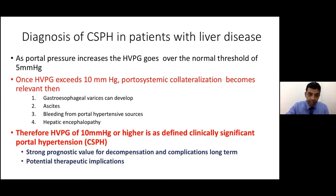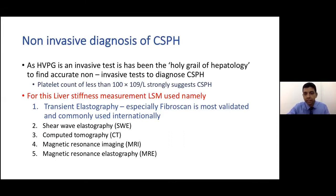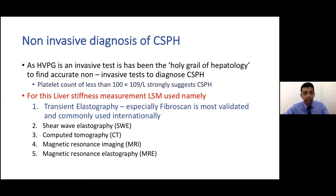Our goal is to detect and, if possible, treat clinically significant portal hypertension. The problem is that what I showed you is an invasive test, so the holy grail has been finding non-invasive tests. Even simple things like a platelet count less than 100 strongly suggest portal hypertension. What we are trying to do is find liver stiffness measurements using different modalities.